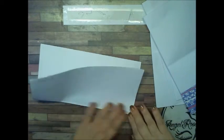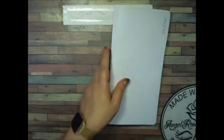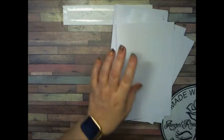So now we have more pages to add to our junk journal.